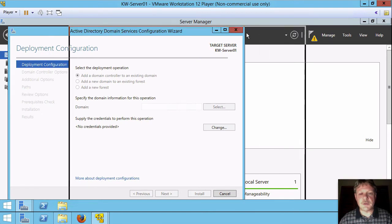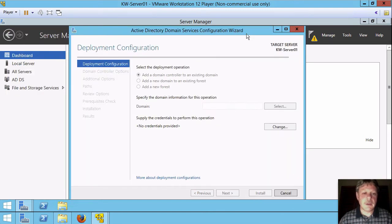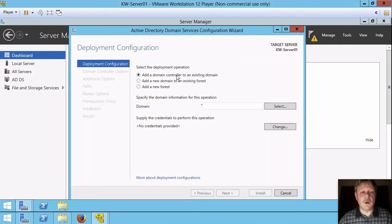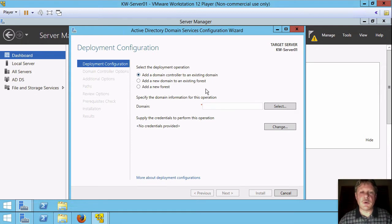That's this one here and it's going to prompt us for a number of pieces of information. So the first thing is what are we going to do with this server.